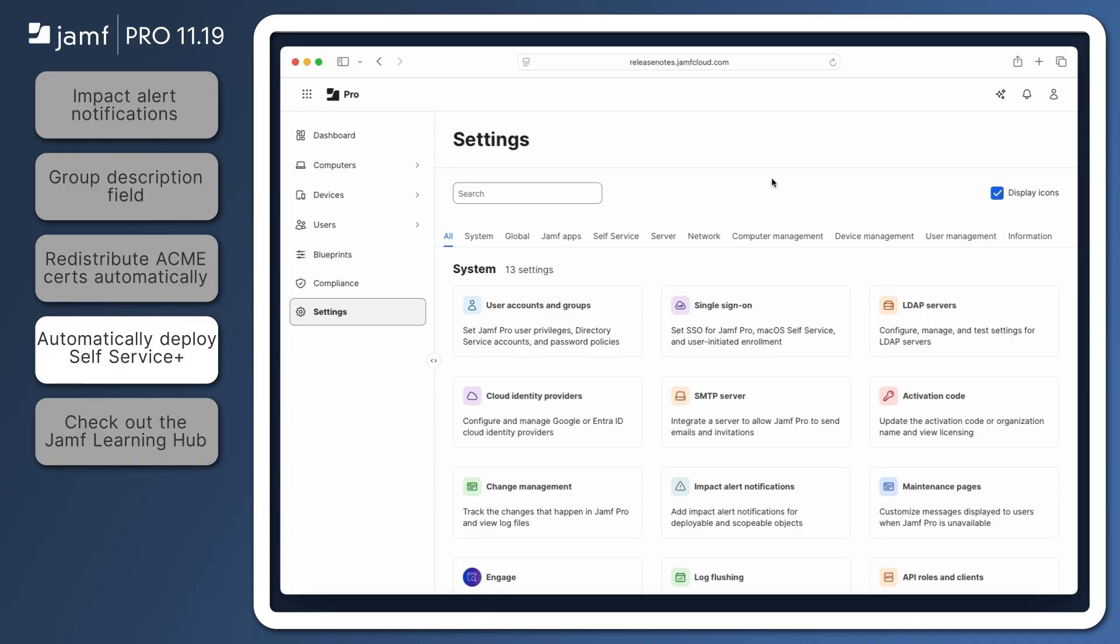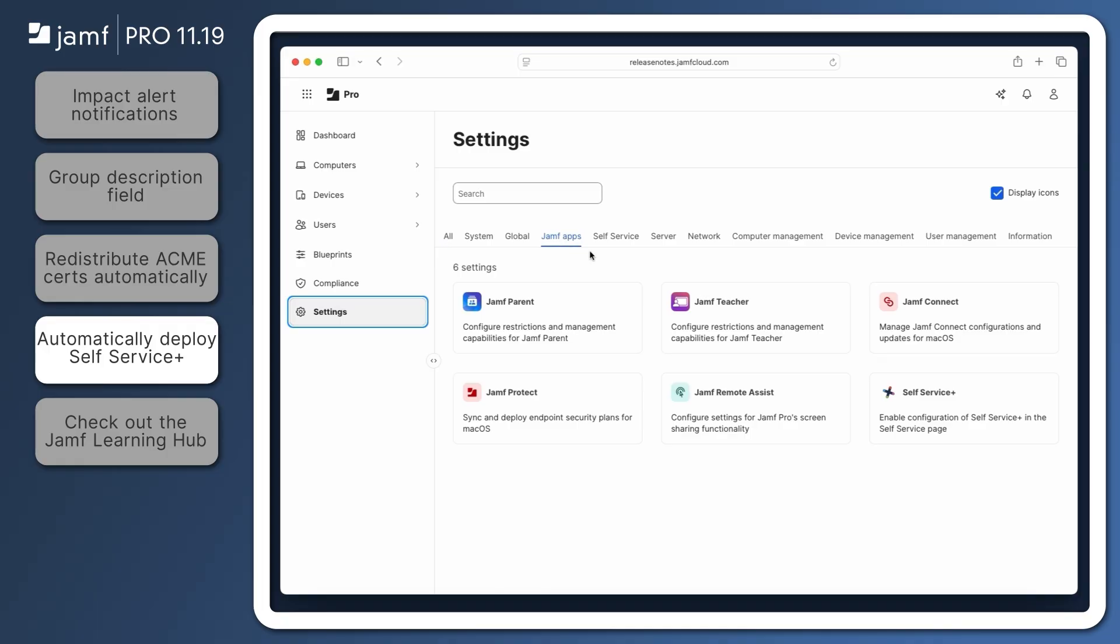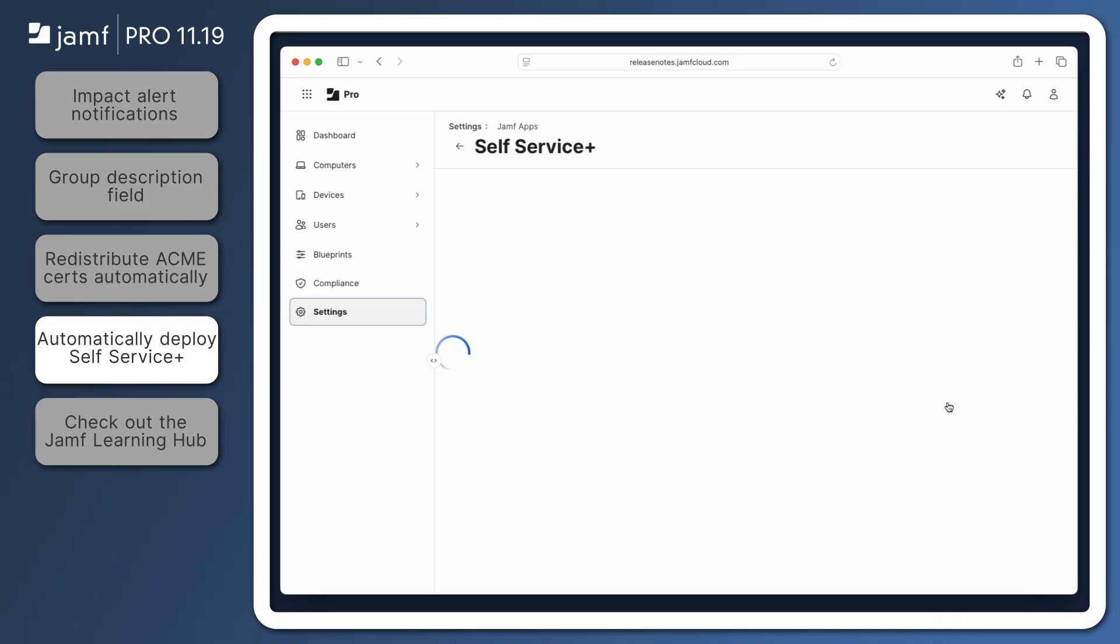Rollout is now complete and automatic deployment of Self Service Plus can be configured by navigating to Settings, Jamf Apps, Self Service Plus.